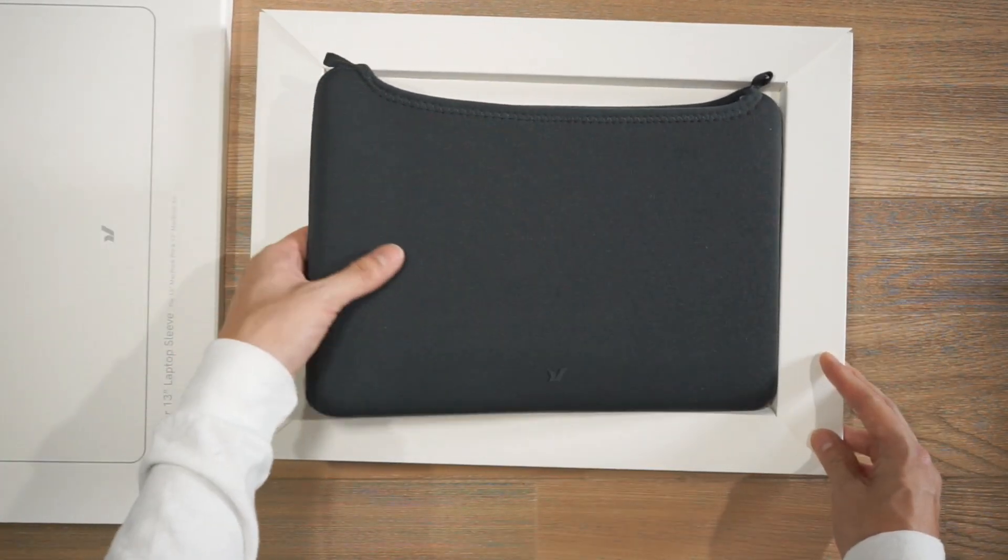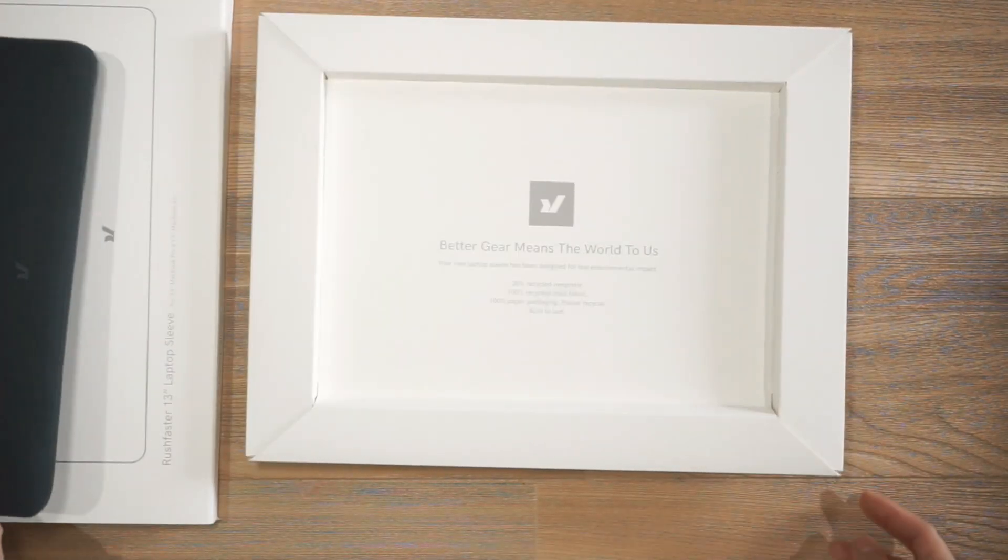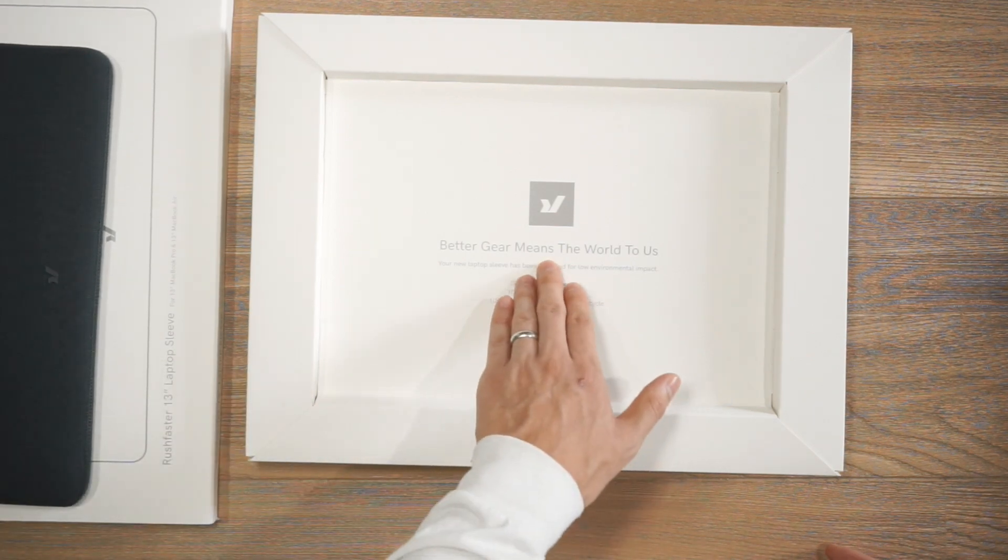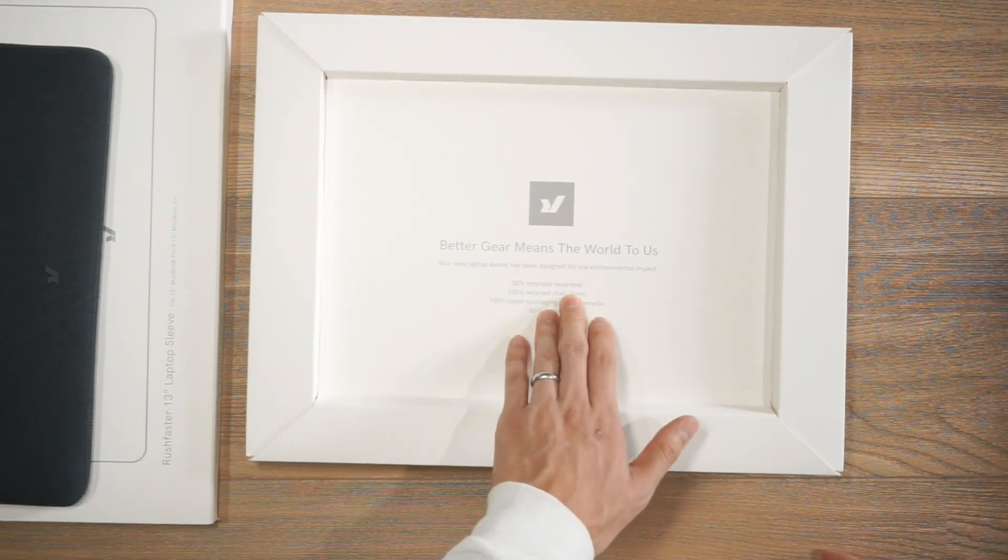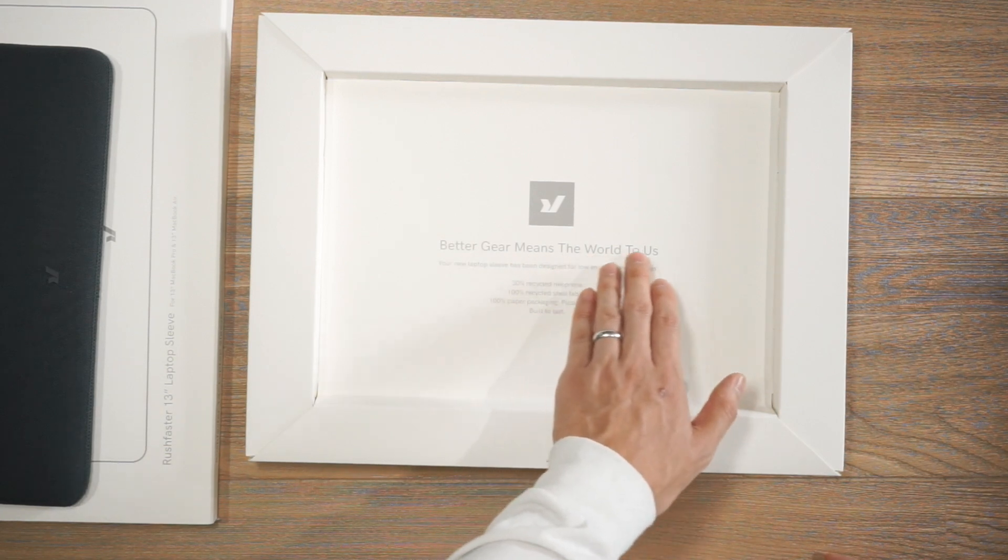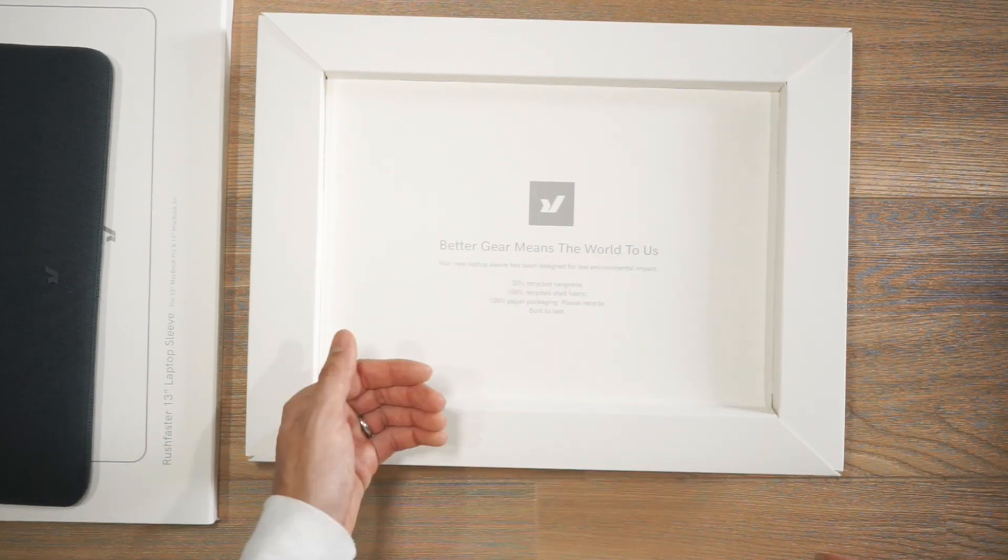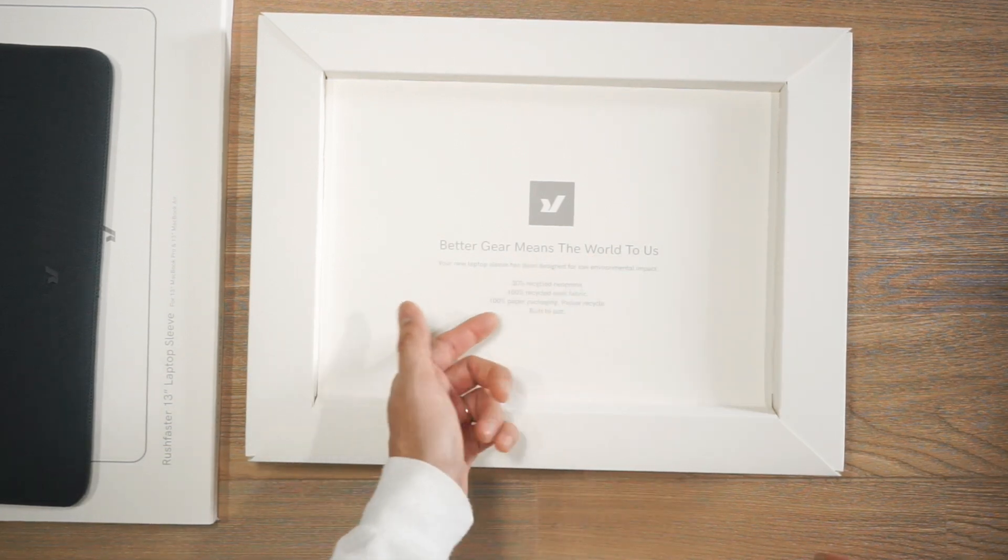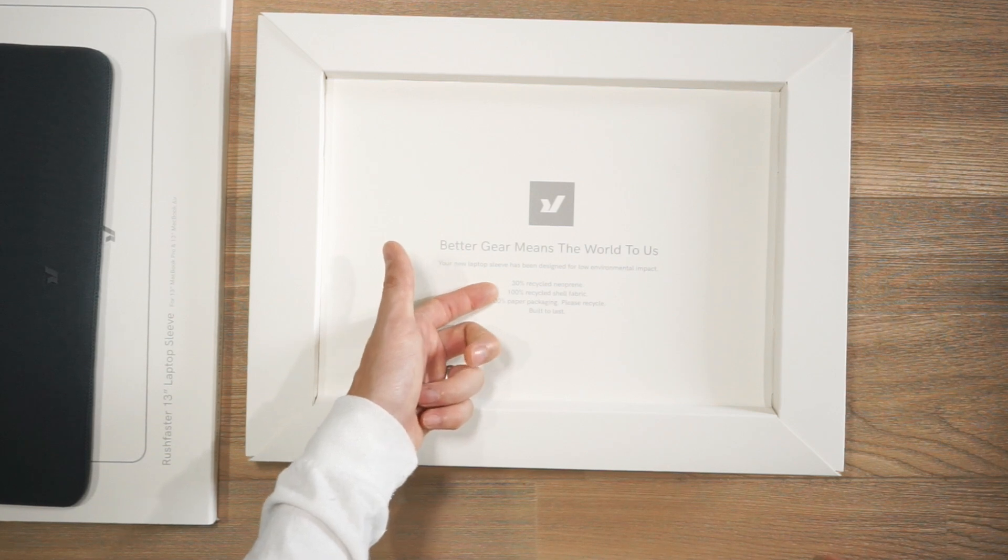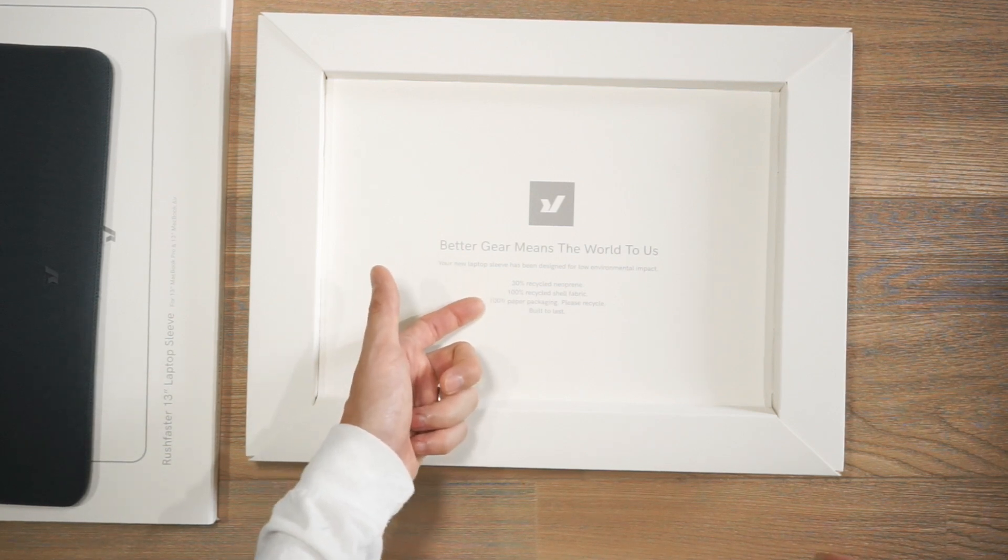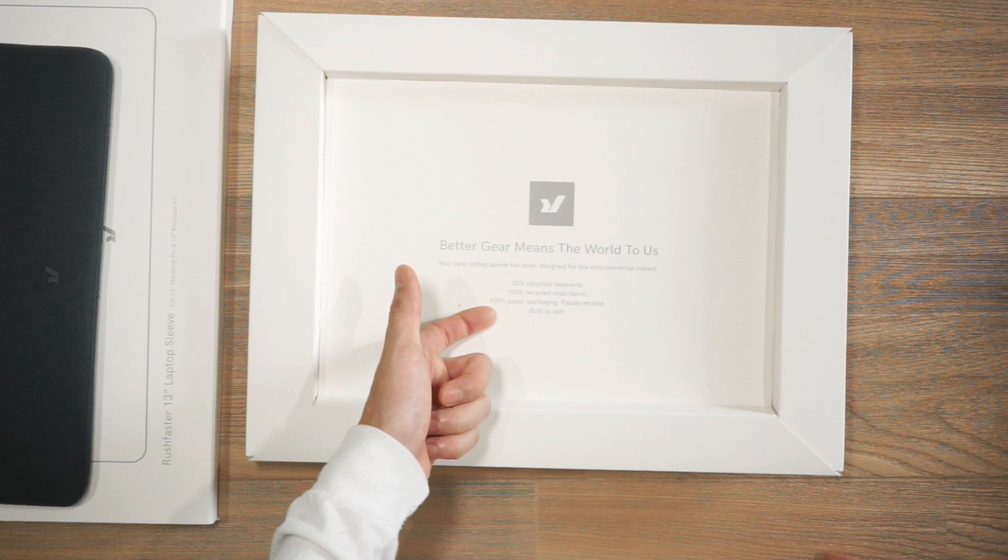Inside the packaging we have the sleeve and then underneath we have some messaging from Rush Faster. Better gear means the world to us. Then underneath we've got some material specs: 30% recycled neoprene, 100% recycled shell fabric, 100% paper packaging.